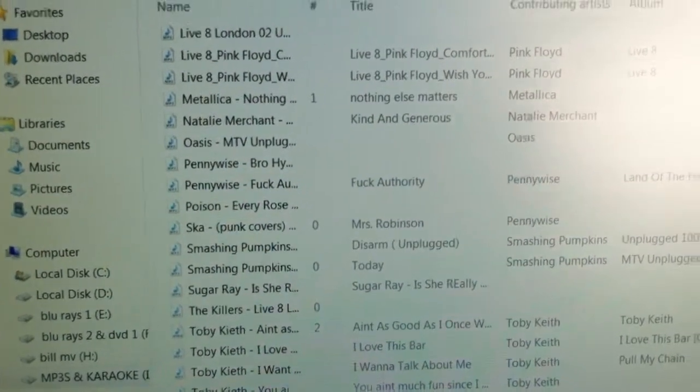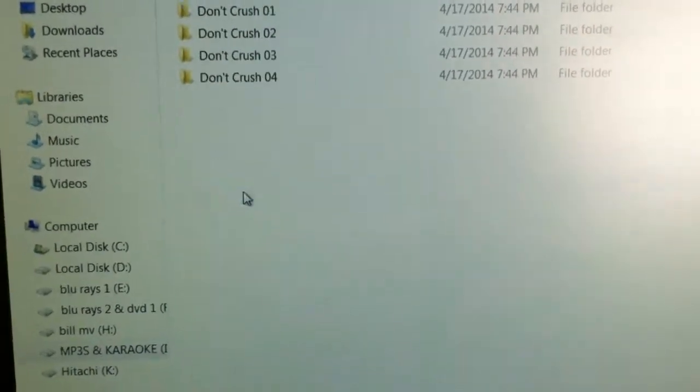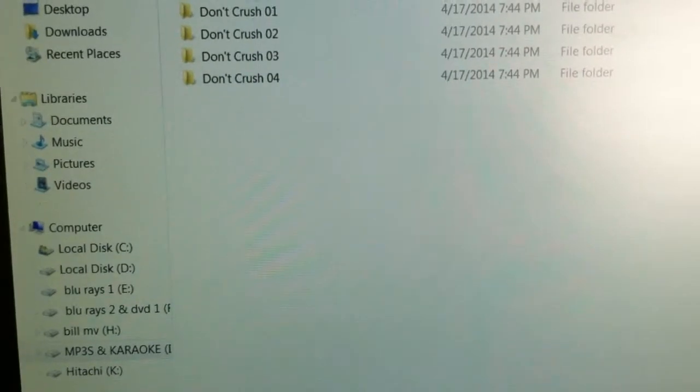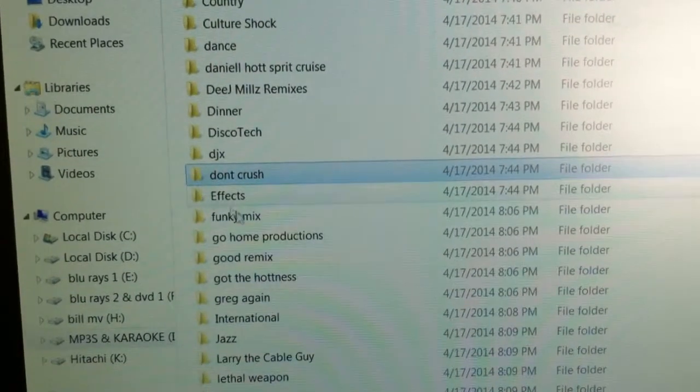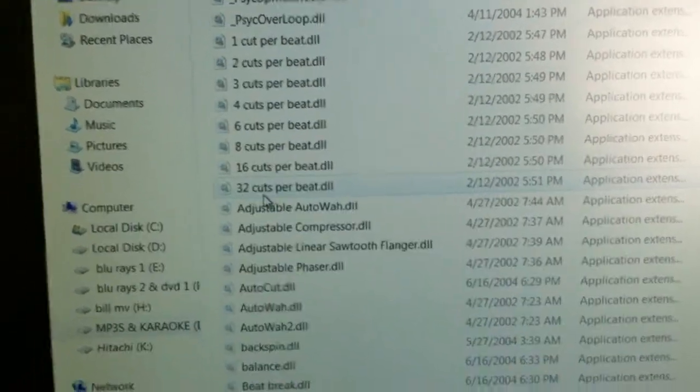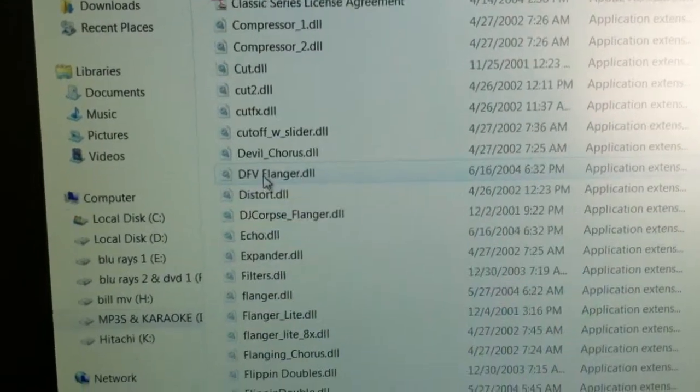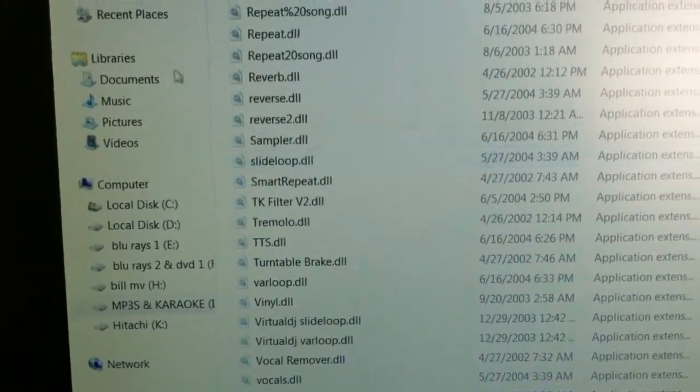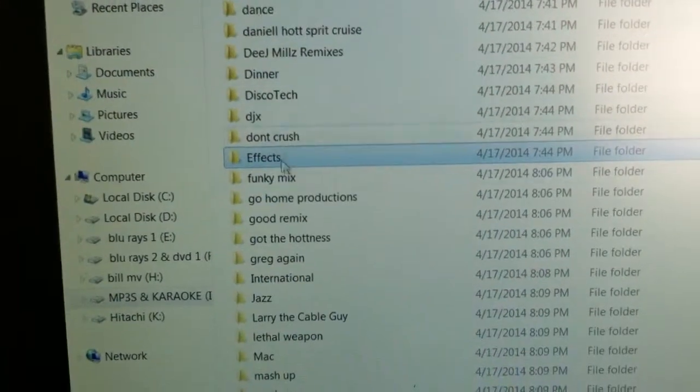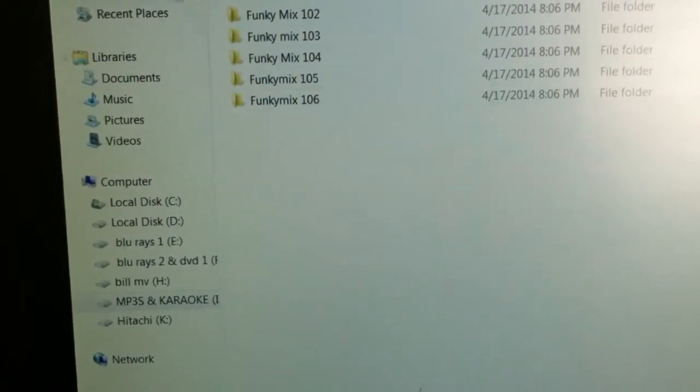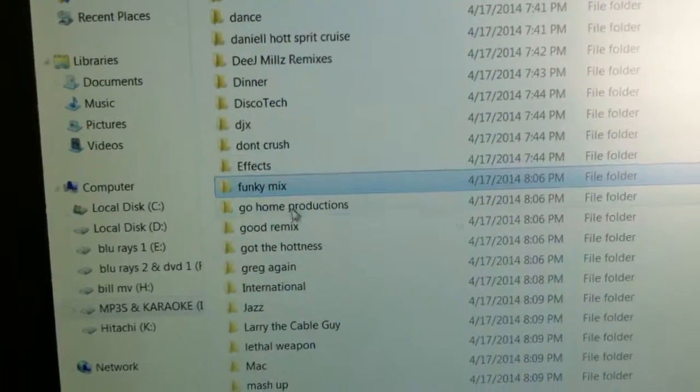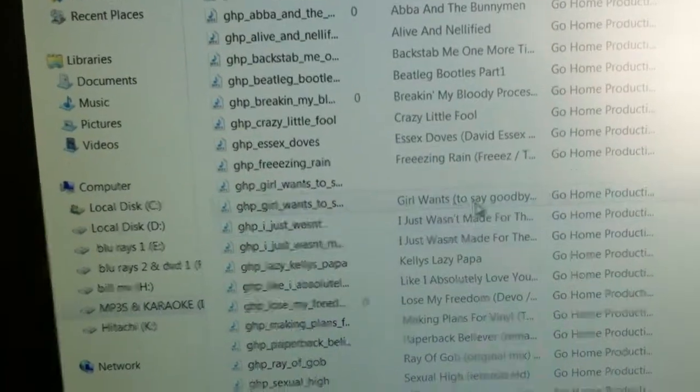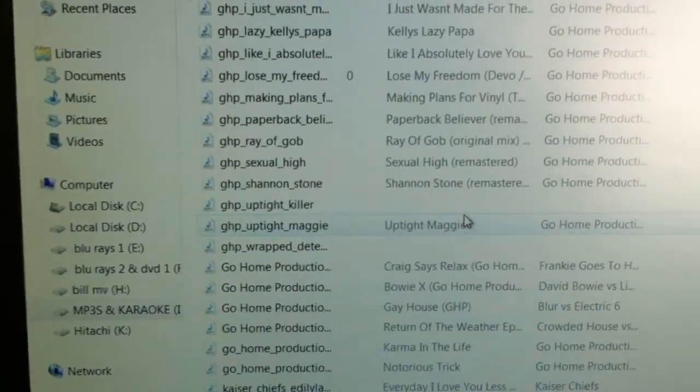Little bit of rock. Don't crush. I have DJ effects in here. I have Funky Mix in here. Go Home Productions. This is an amazing collection of music right here.